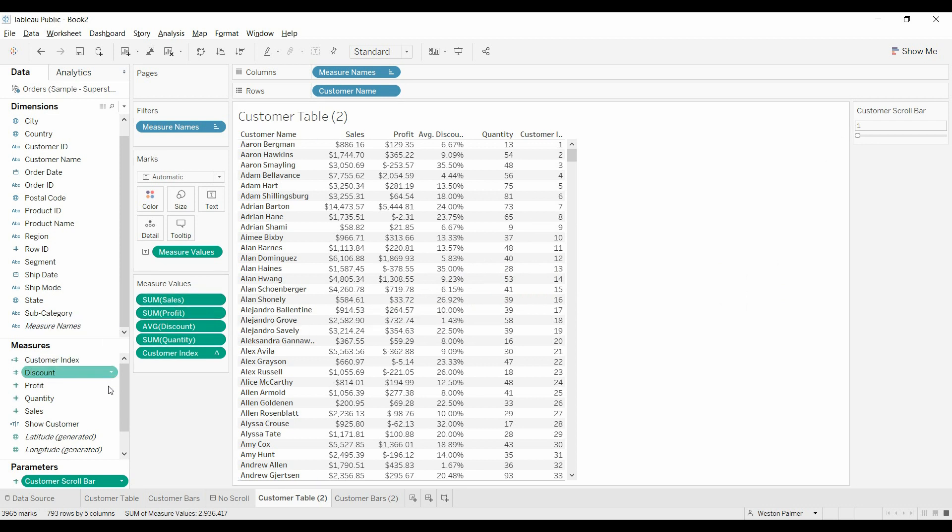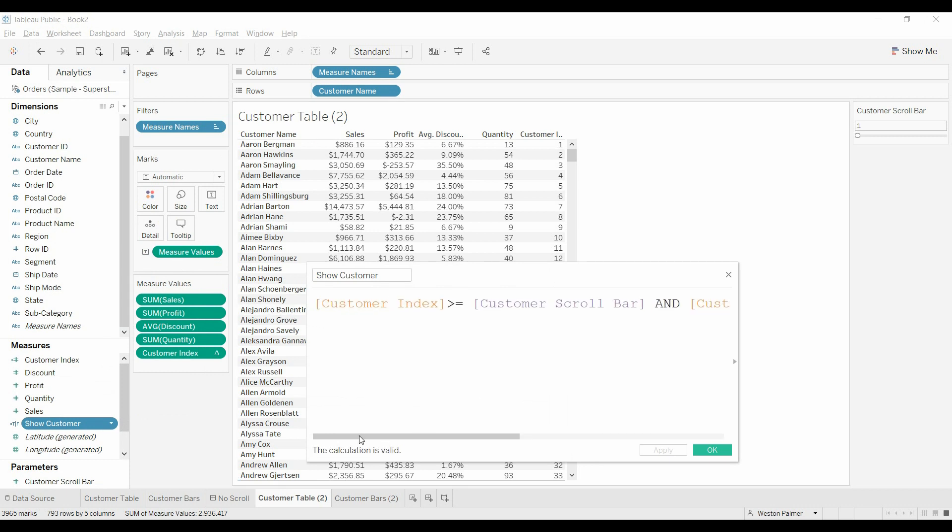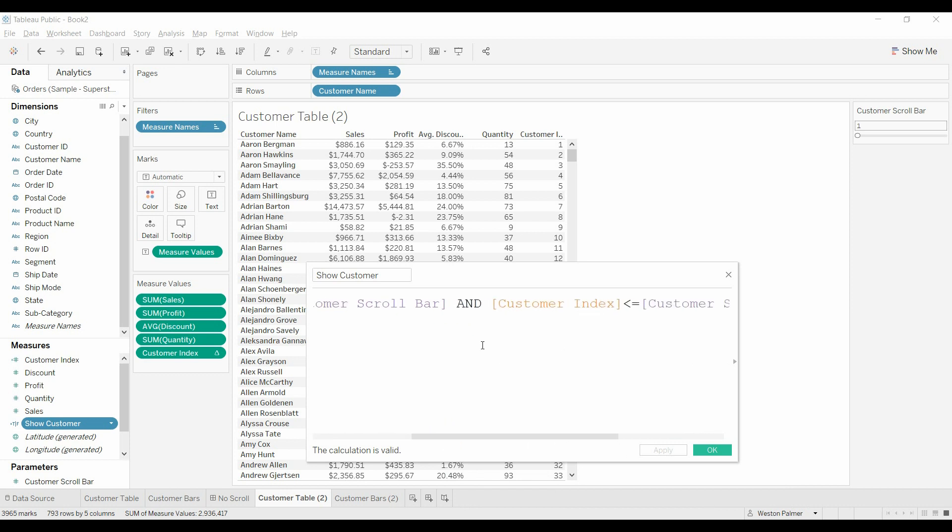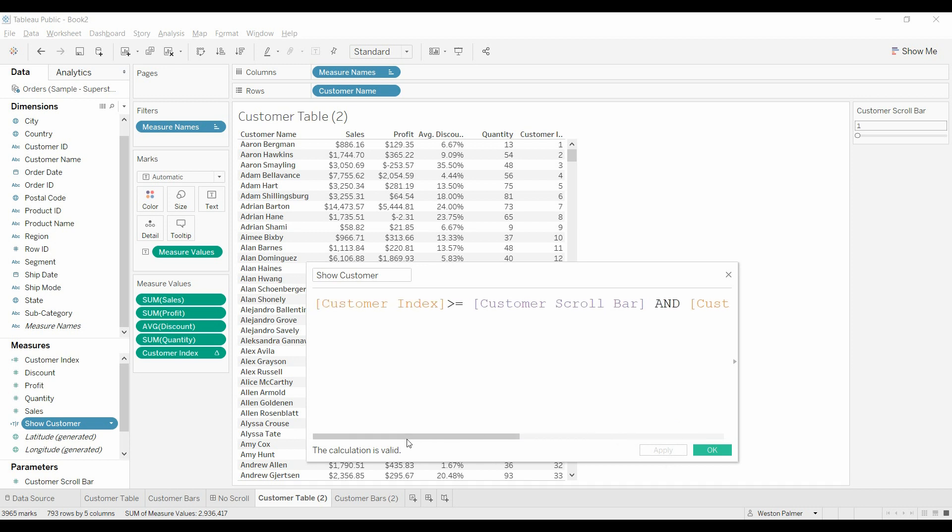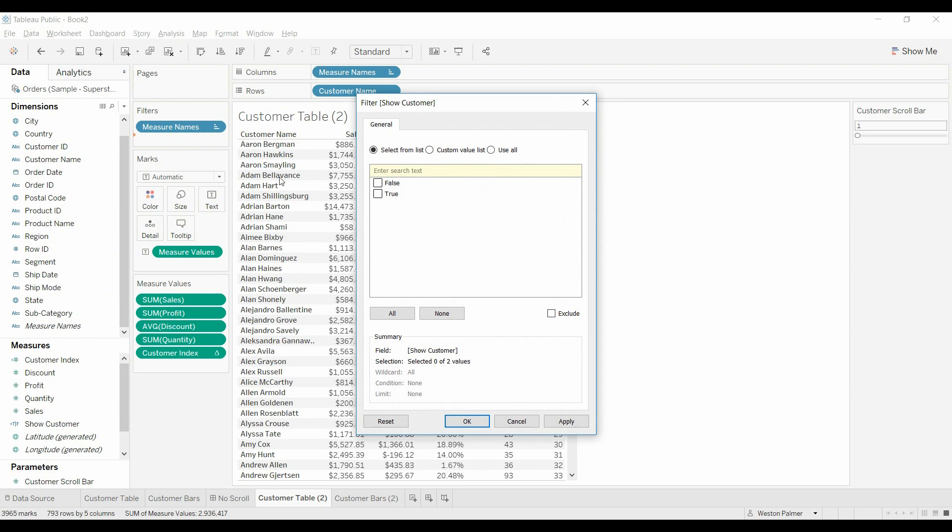Now the next thing we need to do is create a field called show customers. It's a little bit long, but we're going to say we want this customer index to be at least the same level or same number as the customer scroll bar, which is over here, this one. So we want to show at least row number one. And then here's where you come to the limiter. And we want it to be less than or equal to the scroll bar plus 29. So what this is doing is this is limiting the number of customers that we're going to see on any screen at one time to 30, the one plus the 29. Now you'll notice that there's no if then statements here. So this is a Boolean function. So it's only going to give you a true or false, which works really great if you're going to just filter on it.